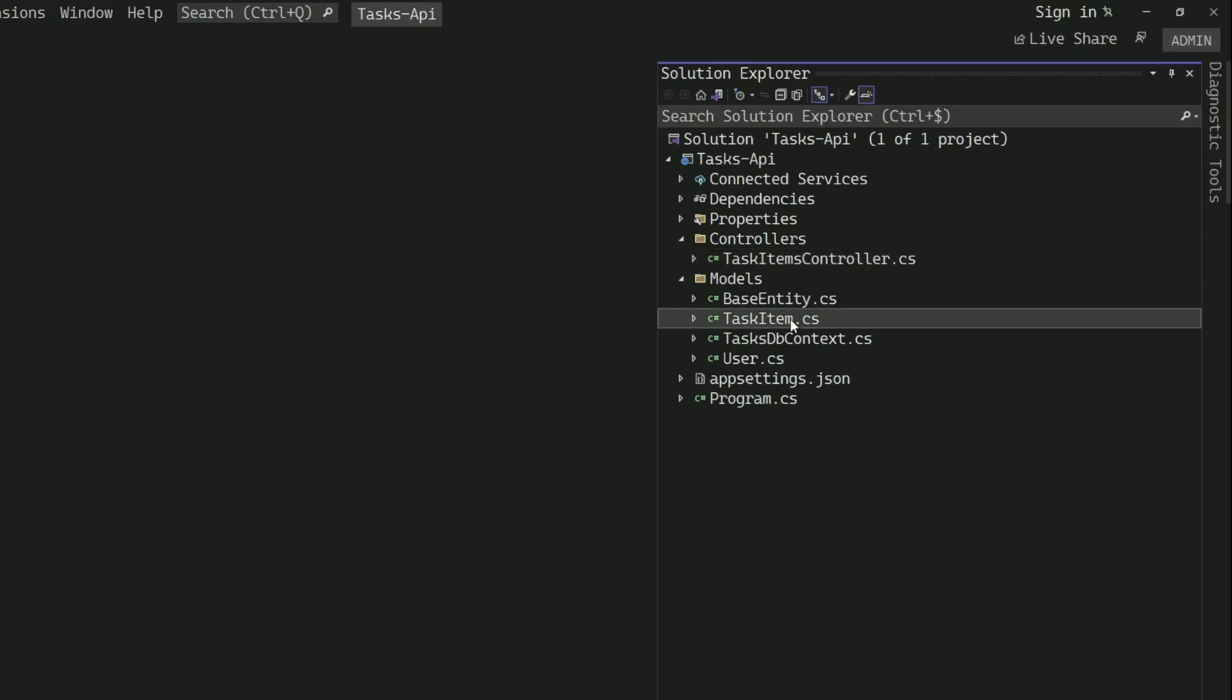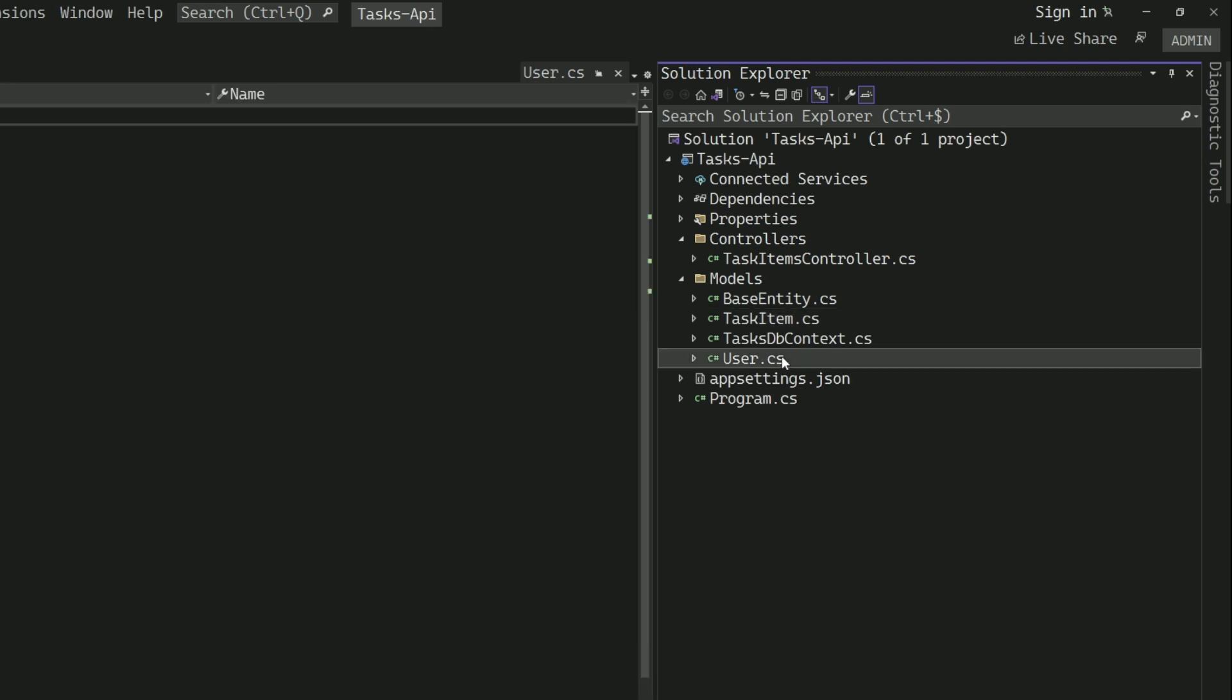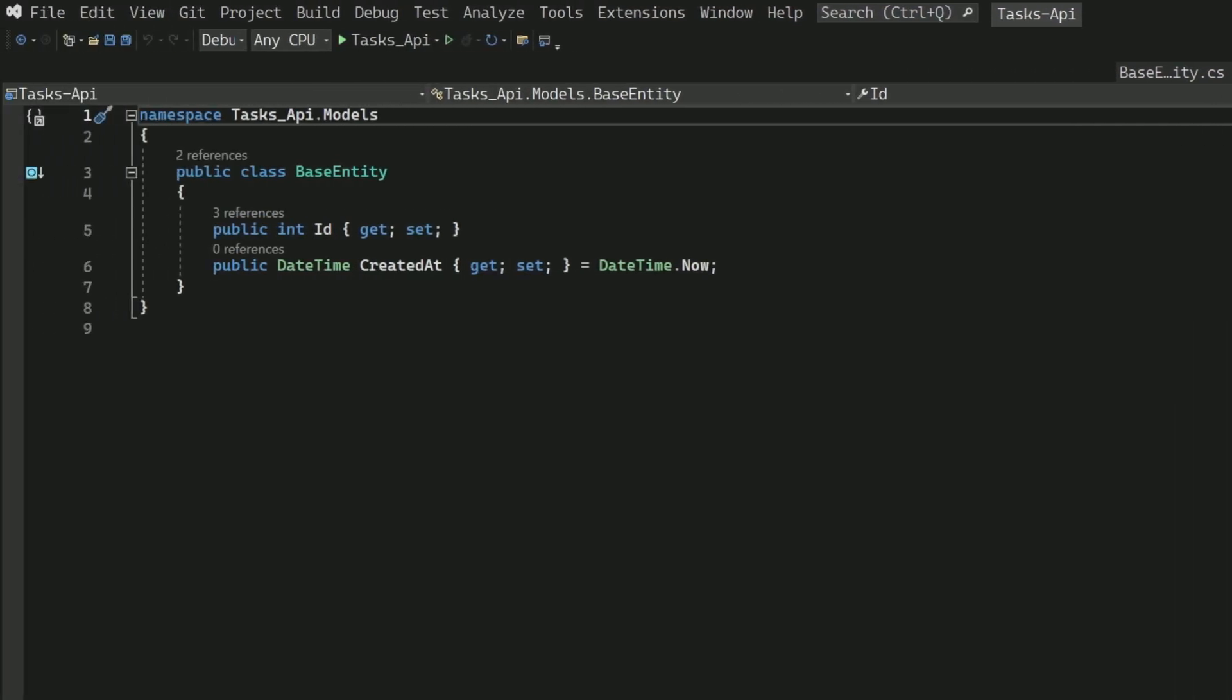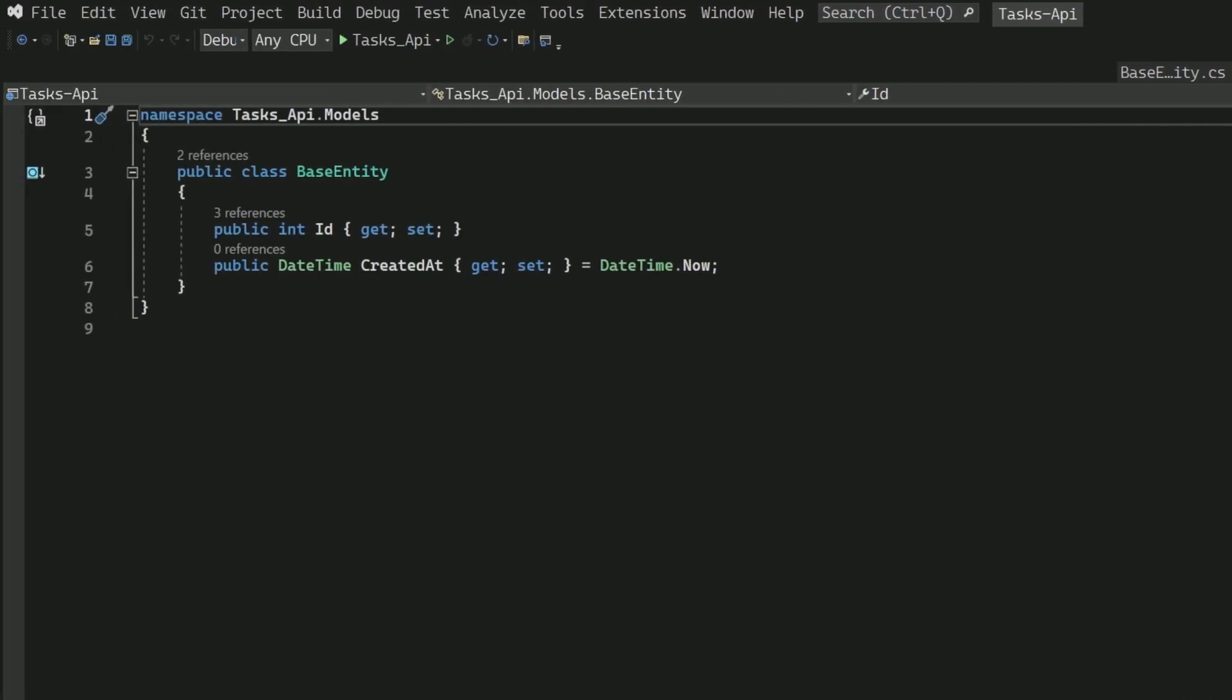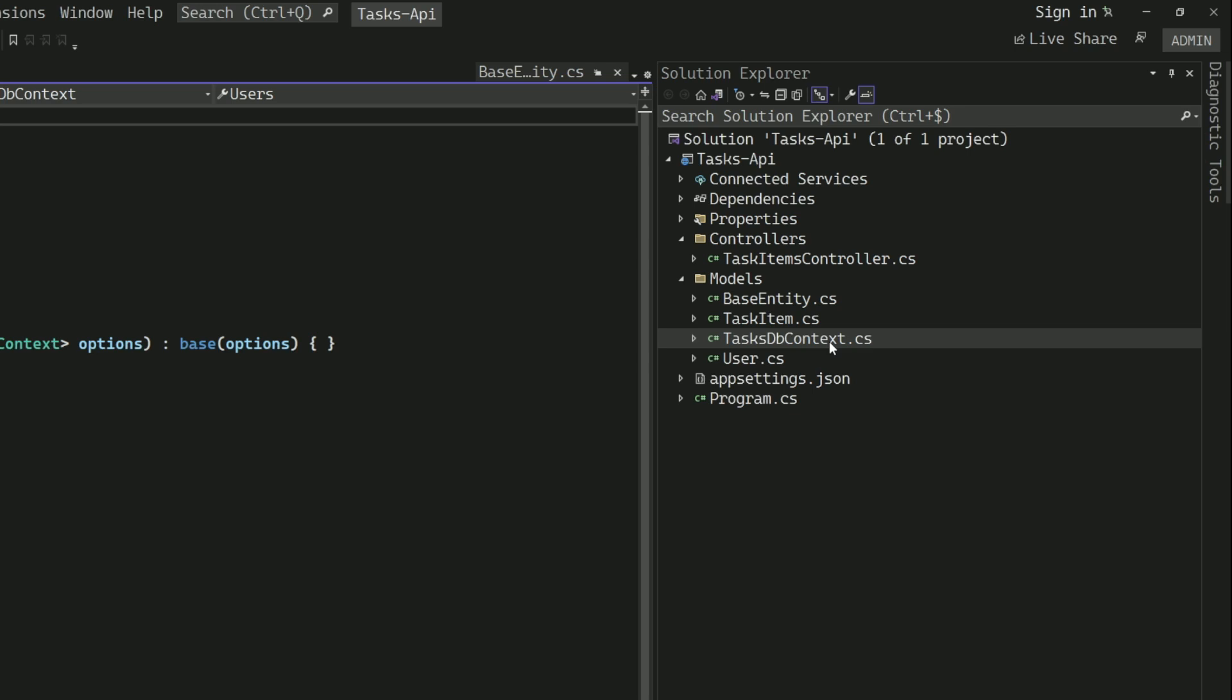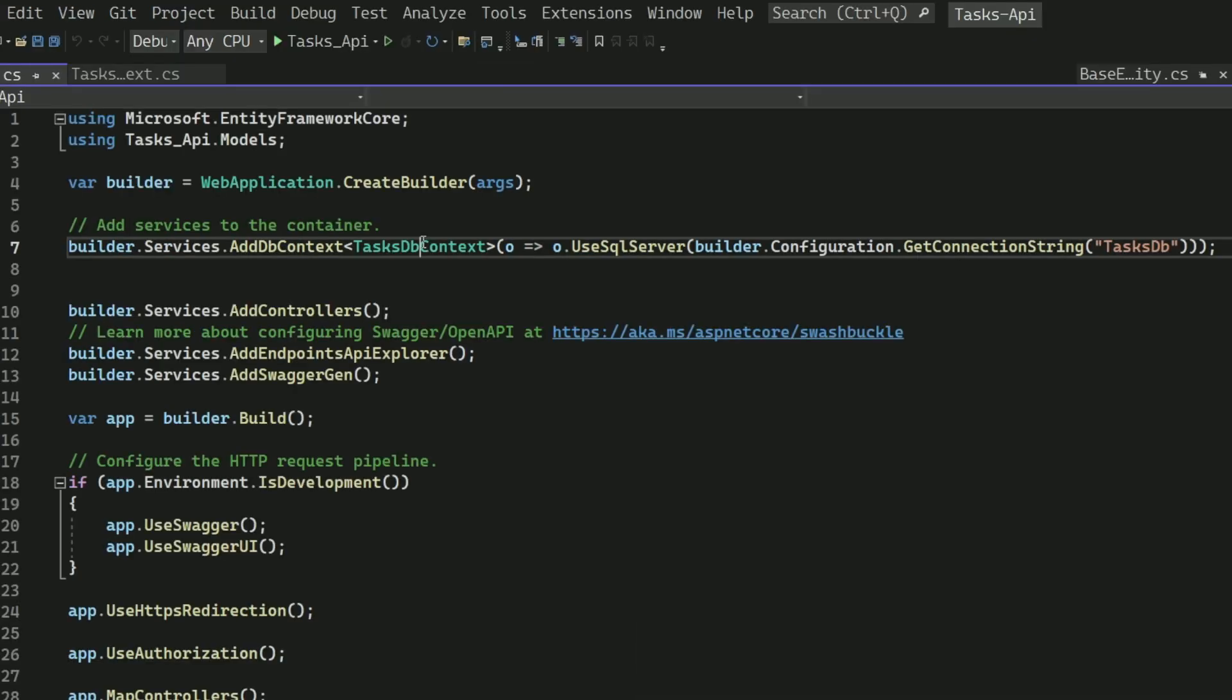The model consists of two entities, TaskItem and User. Both entities inherit from the base entity which defines common properties such as id and created at. The TaskDbContext is the DbContext that manages connection to the database. I use a local SQL Server database. That's why the DbContext is configured with the SQL Server provider.